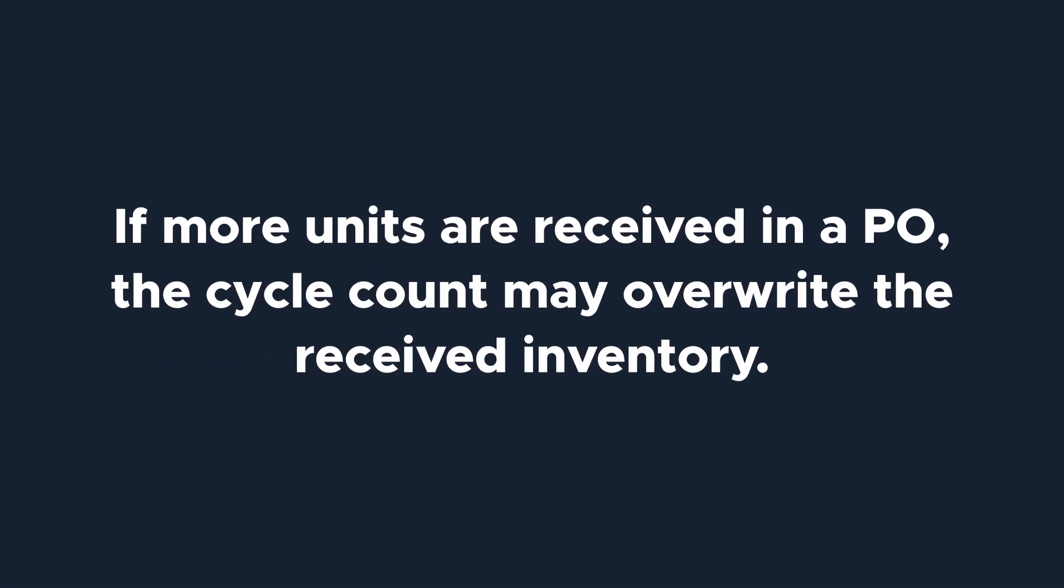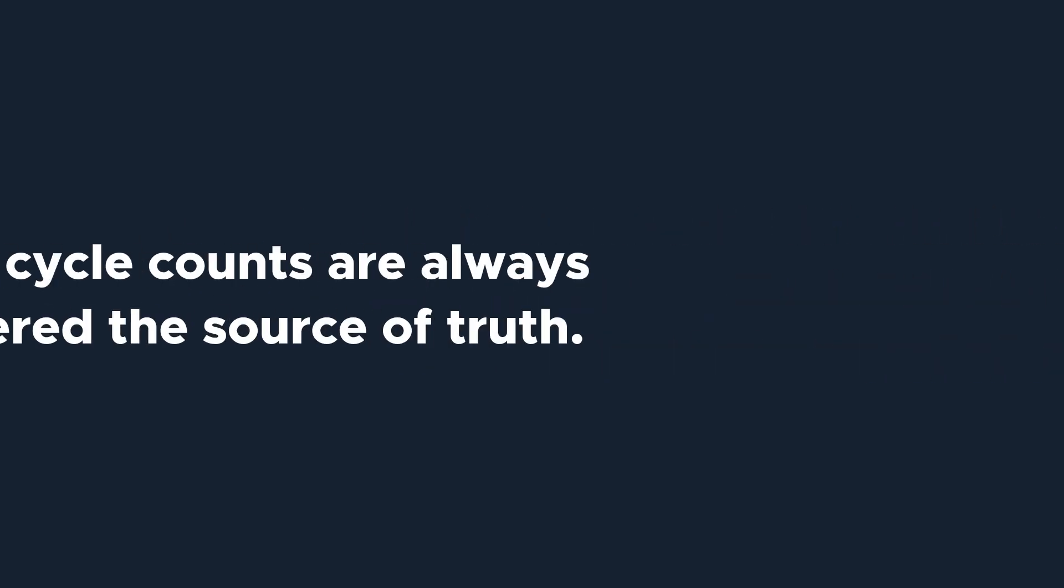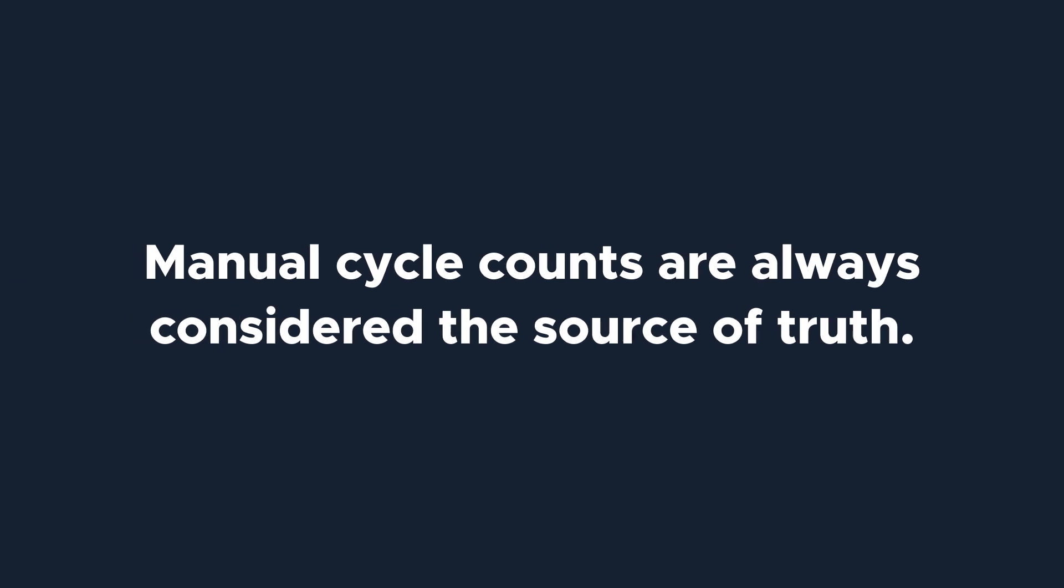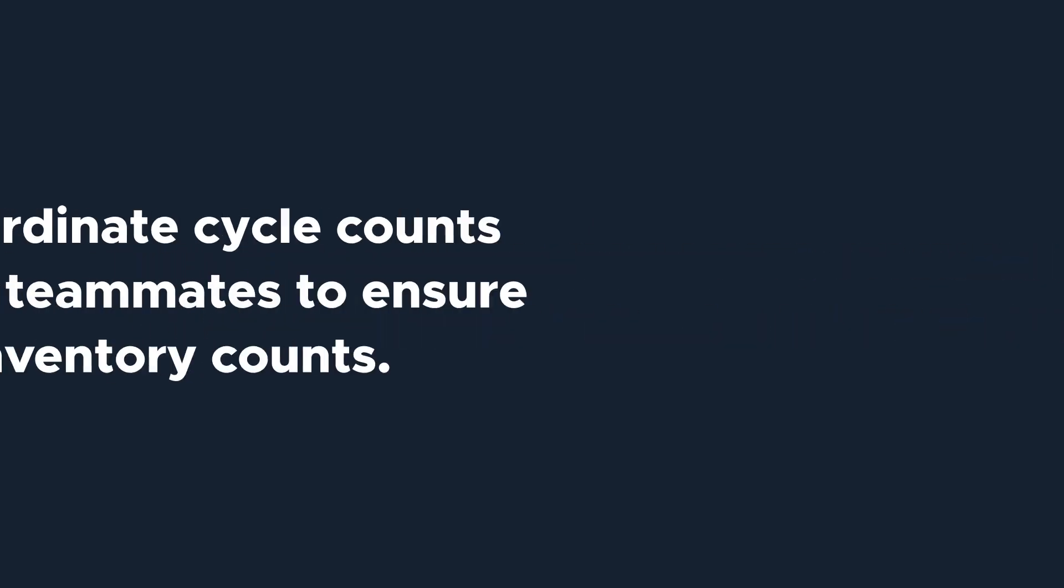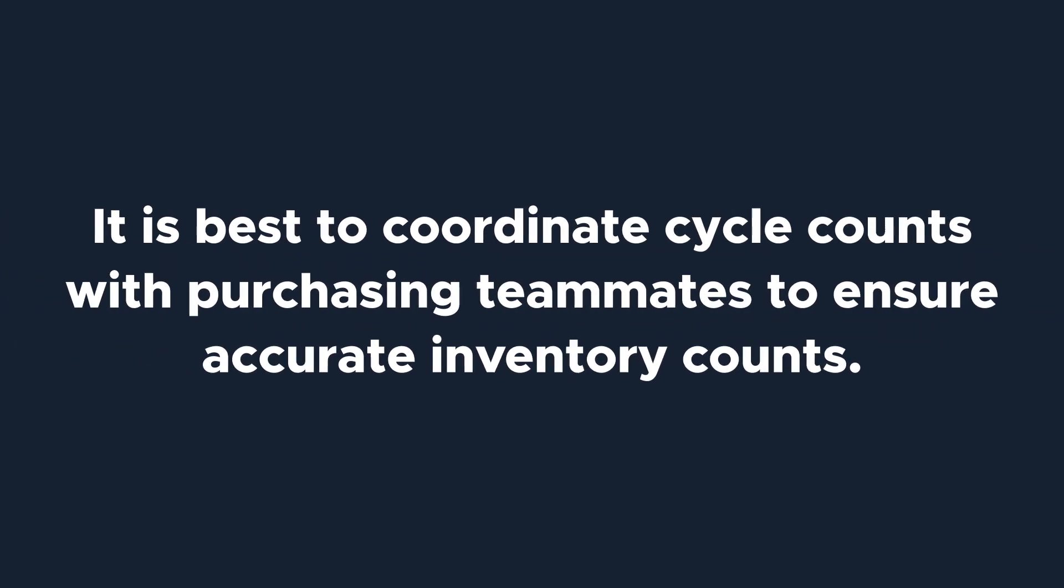However, if more units are received in a PO, the cycle count may overwrite the received inventory. Manual cycle counts are always considered the source of truth. We recommend that cycle counts be coordinated with purchases or other team members who receive parts so that the existing inventory can be counted accurately.